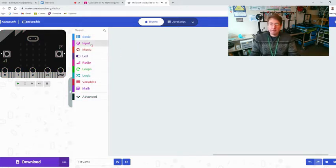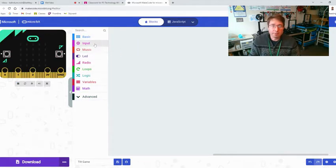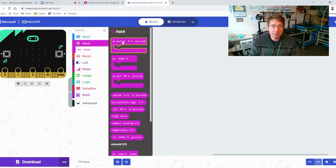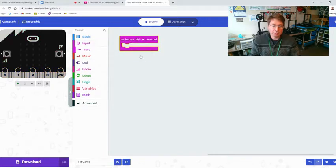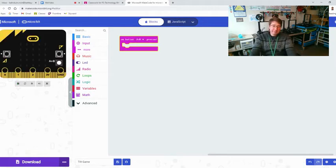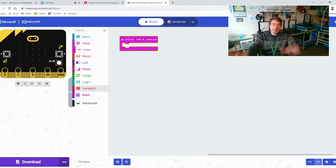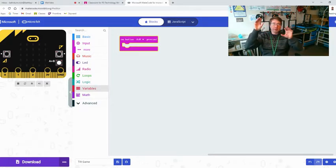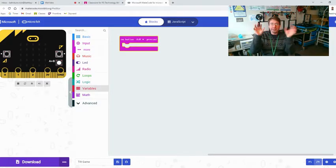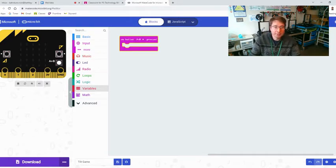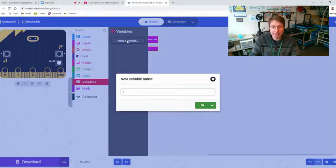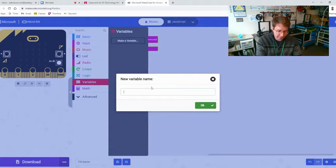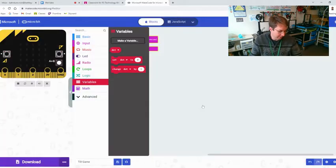Let's take away the on start and forever. What we're going to need to do first is start our game so we're going to use the on button and I'm going to take A and B to start the game. We're going to need to create a few variables here. A variable is something that's generated within the computer program. The first one we're going to generate is we got to make our character and I'm going to name him dot because he's just one dot.